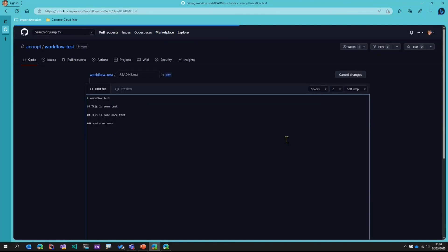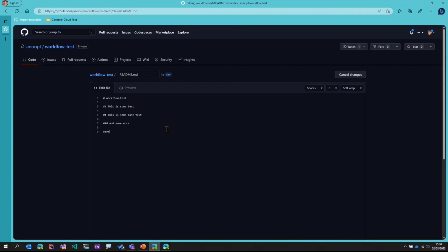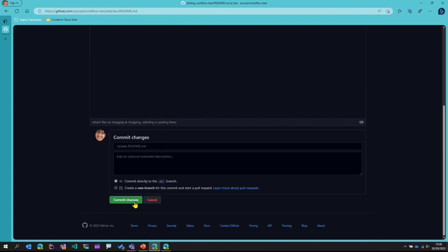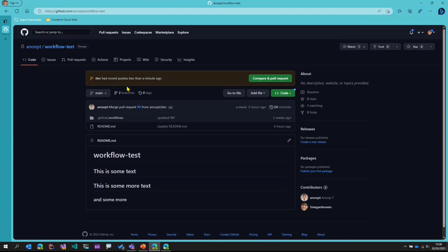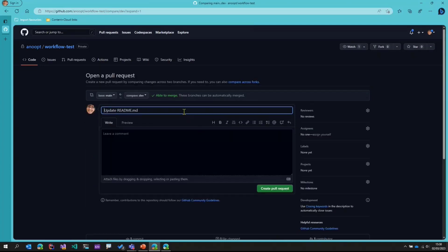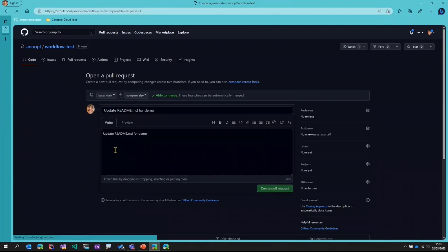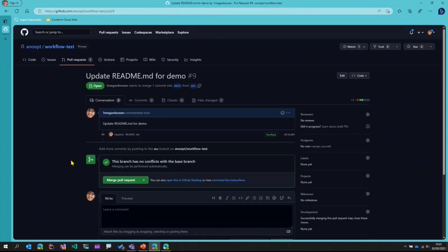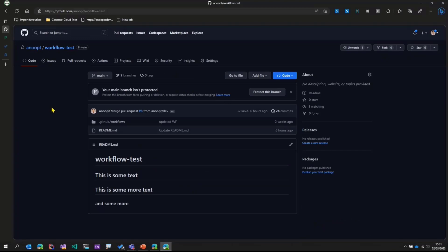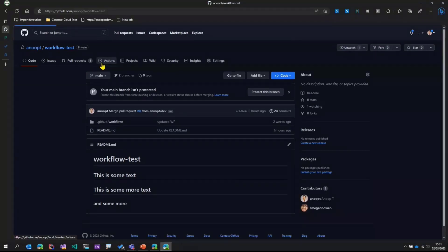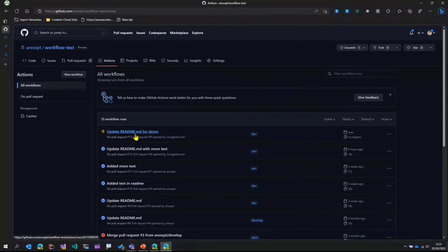I'll just edit the README, add some nice text here, and then commit that change. If I go back to the repository, it says the dev branch has been changed, so I can create a pull request. I'll go ahead and create a pull request, give it a nice title and description, and create it. Now this will trigger a workflow. I'll switch to my GitHub account, open the same repository, go to Actions, and we can see that the workflow has triggered and it is running.